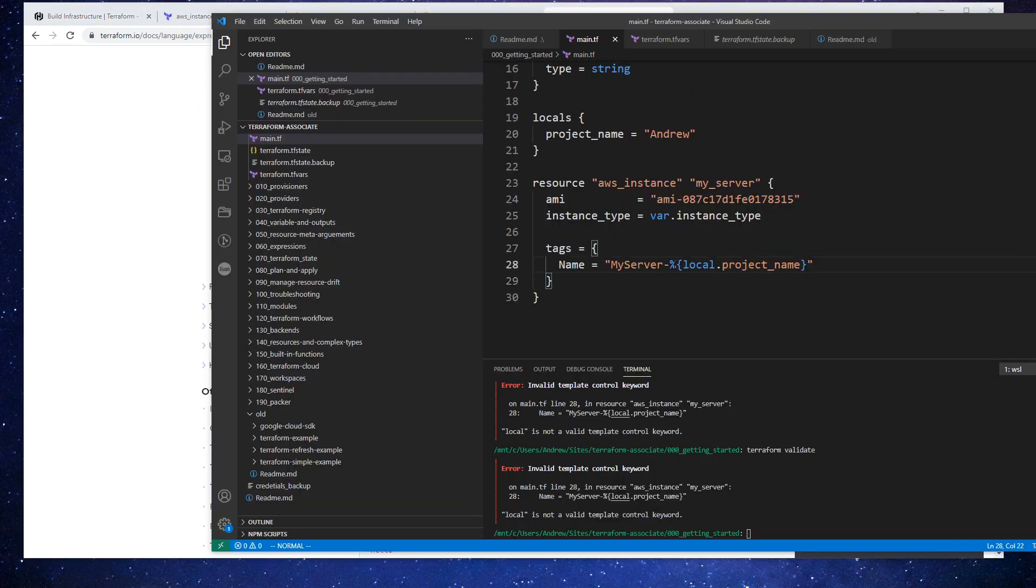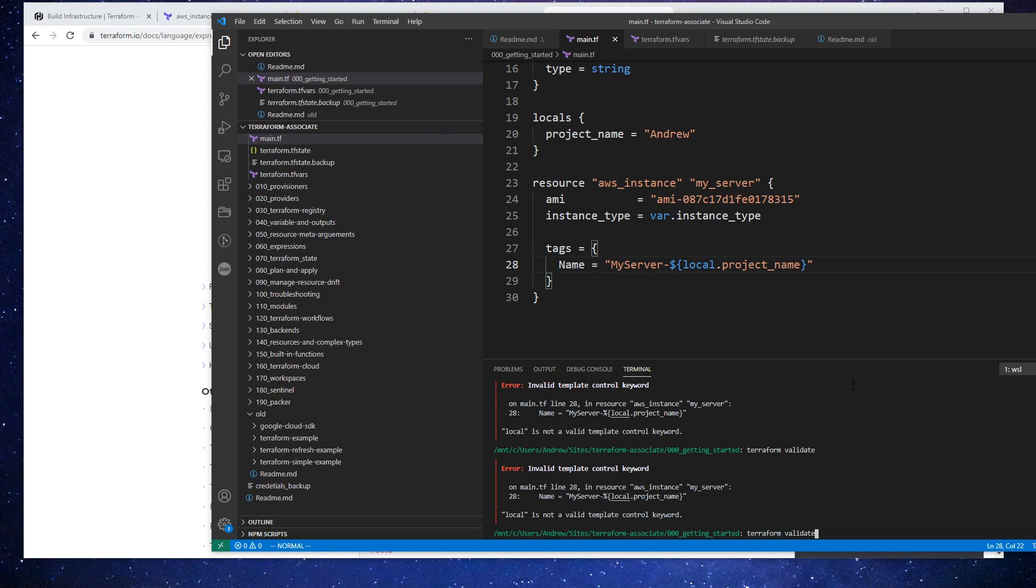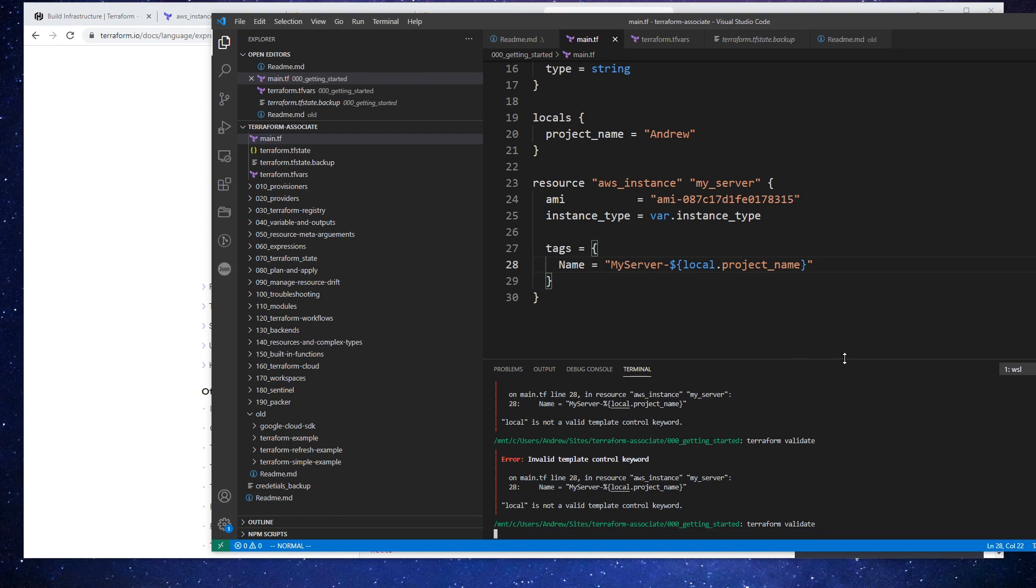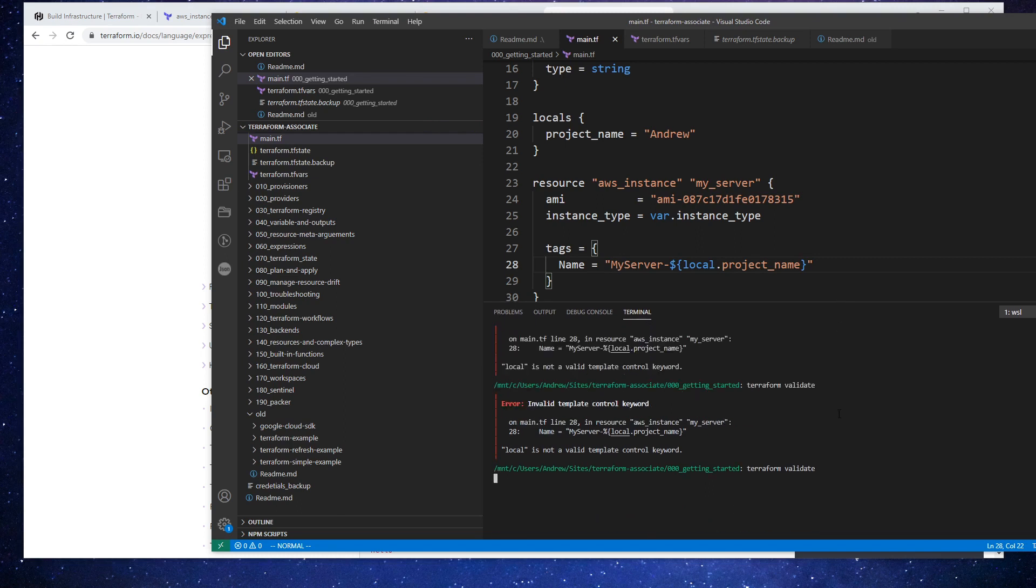Just to show you, I've done this whole course, I've passed the exam, I've used Terraform, and I can't remember. So it's not a big deal if you have to look things up. Okay, so type in terraform validate here to see if that is correct.